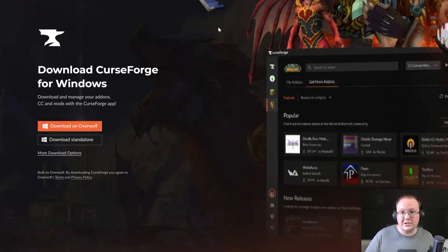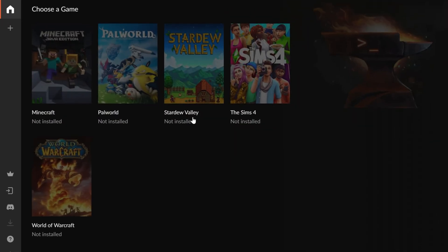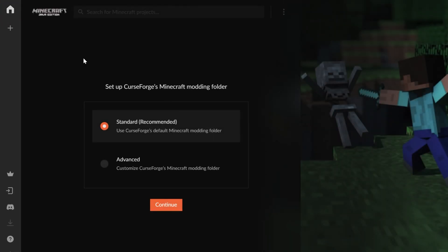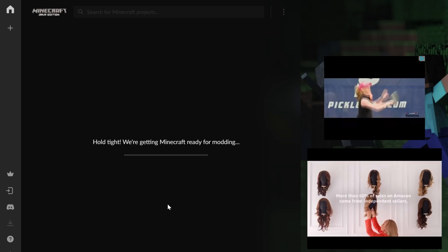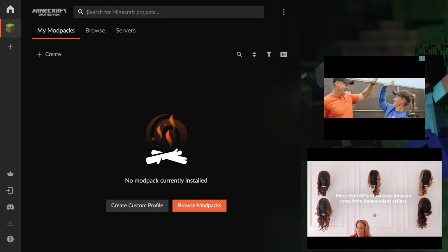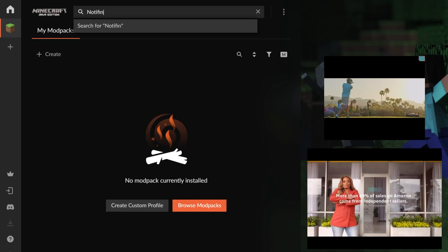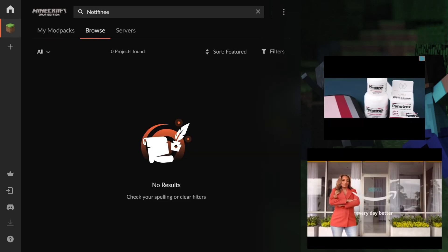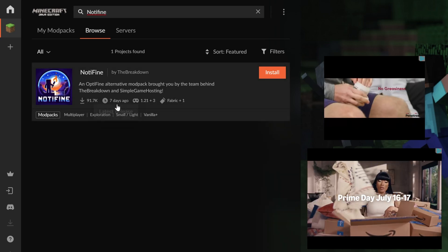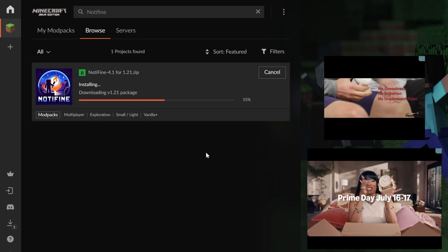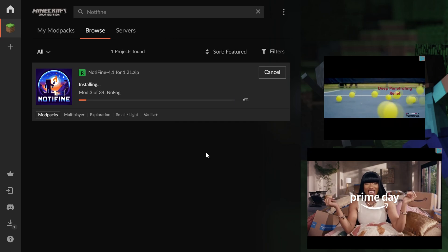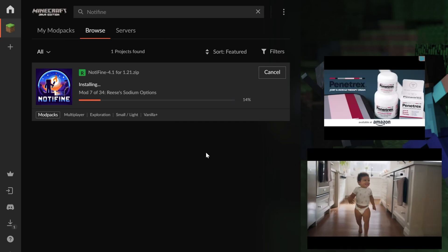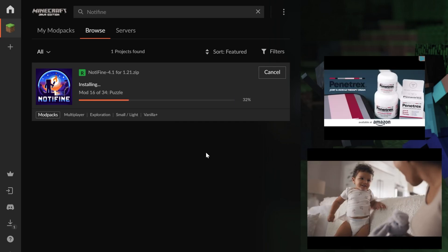As far as CurseForge goes, this is what it will look like when you first open it. You'll want to select Minecraft, and then go ahead and make sure it's standard and click Continue. Then, to get Nodafine, up here at the top, search Nodafine, right like so, and when you do, it will pop up. Just go ahead and click Install on it, and now it will install. It's that easy to install. Easier to install than other individual mods and things like that.